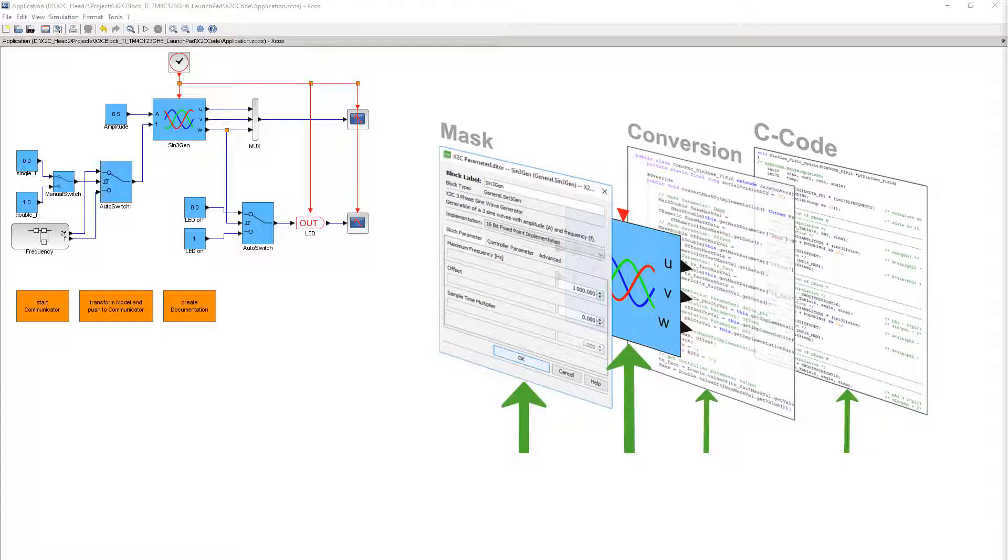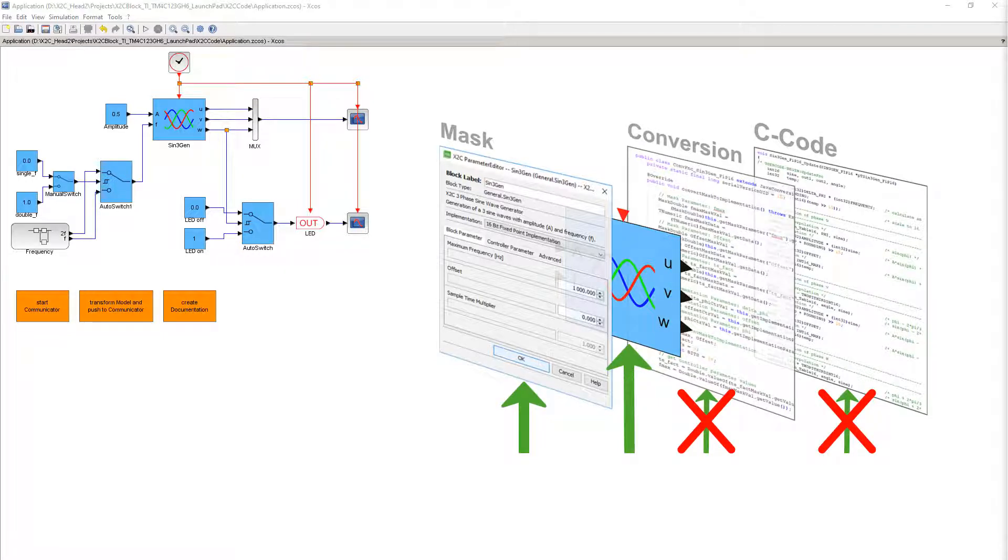This video focuses mainly on the block mask layer. For more details on the conversion and C code implementation layers, please see our video 'Introducing X2C Block Advanced'.